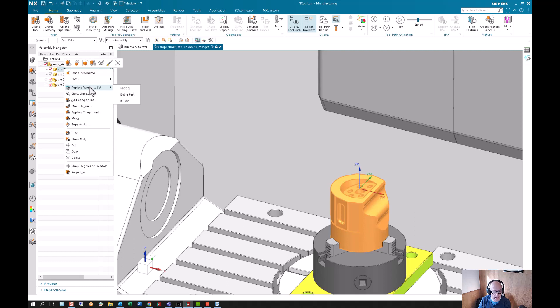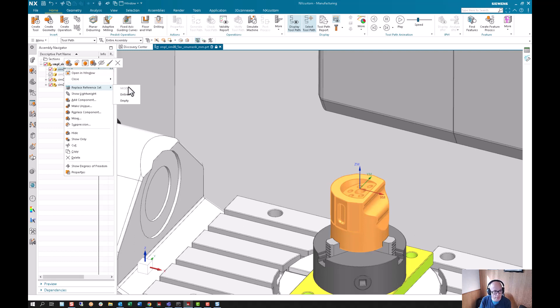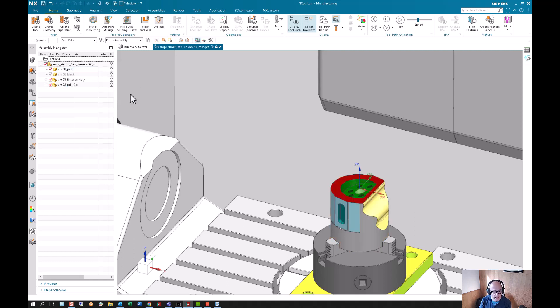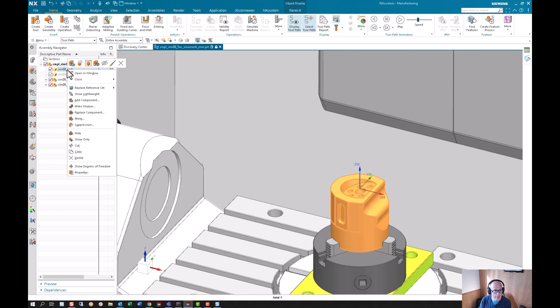In this case, there's model, entire part, and empty. I'm going to go ahead and go to empty because then it's hidden, can't be shown, not even if you try.